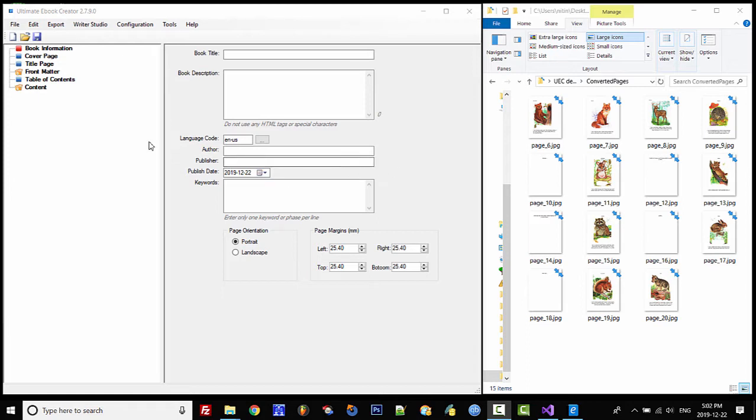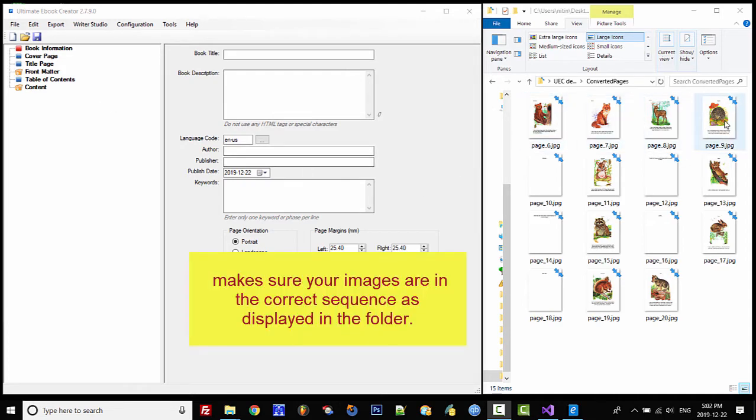On the left hand side I have my Ultimate Ebook Creator already open, and on the right hand side here is my folder with all my images.